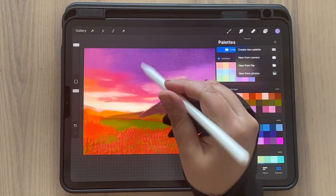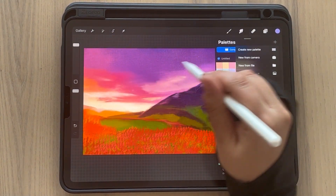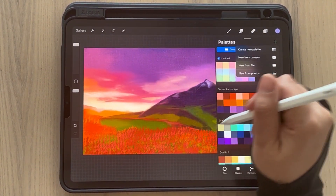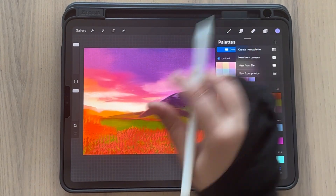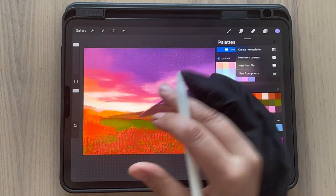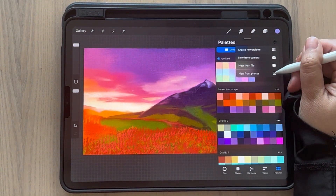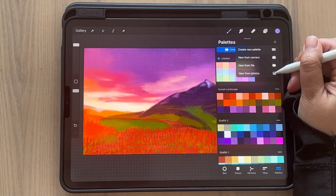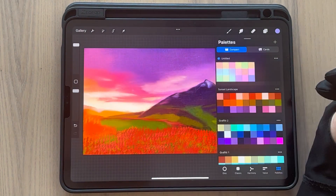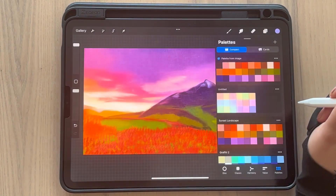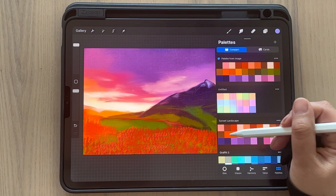Right now I have in photos this exact same drawing I did here — this was just practicing my oil brush set. Then here, new from photos, and I take that picture.